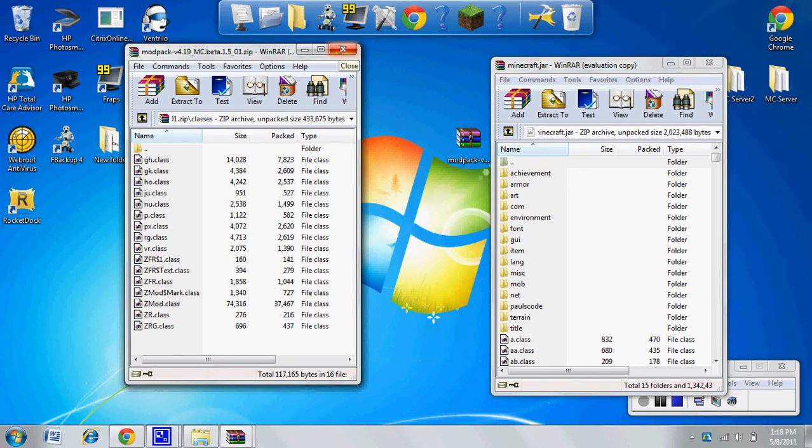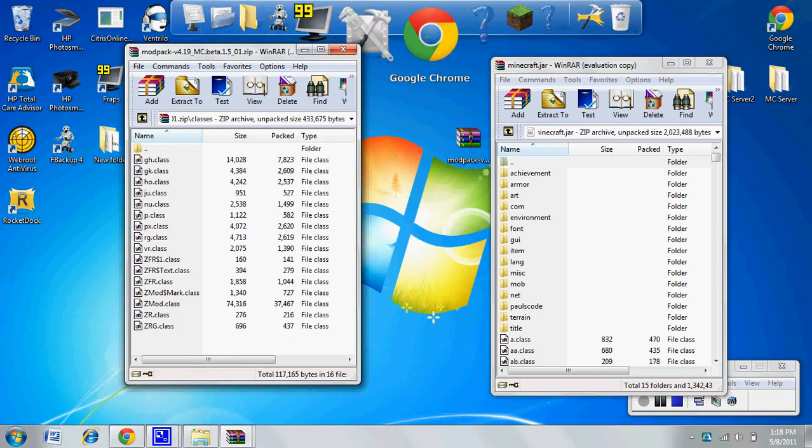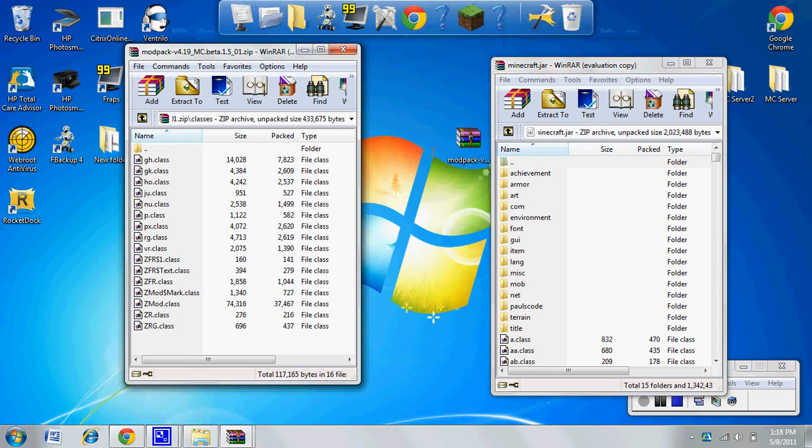You don't want to have Minecraft open when you're installing mods. Exit out of your jar file - you don't need that anymore. Go back to your .minecraft folder.